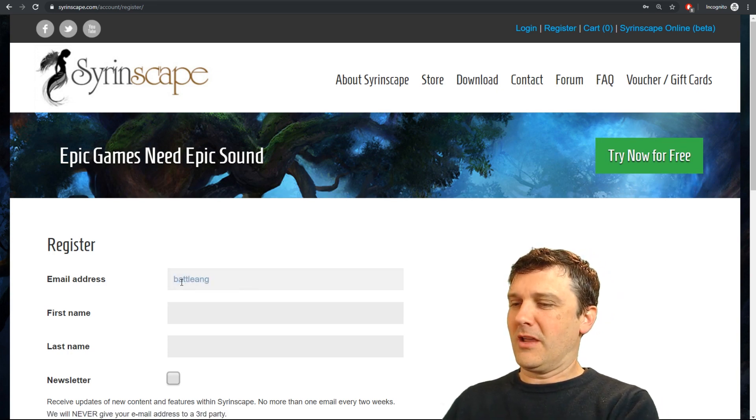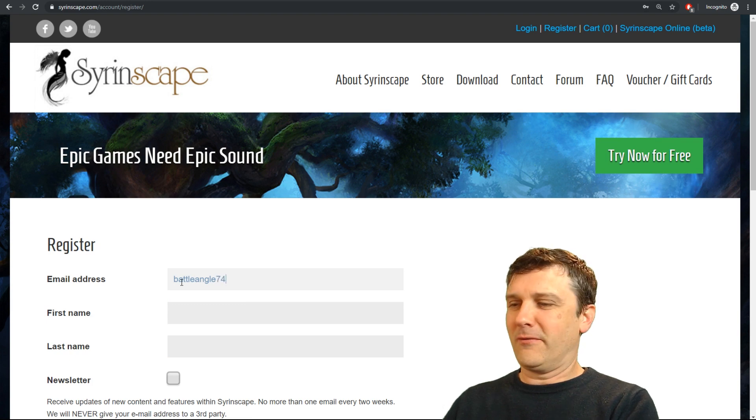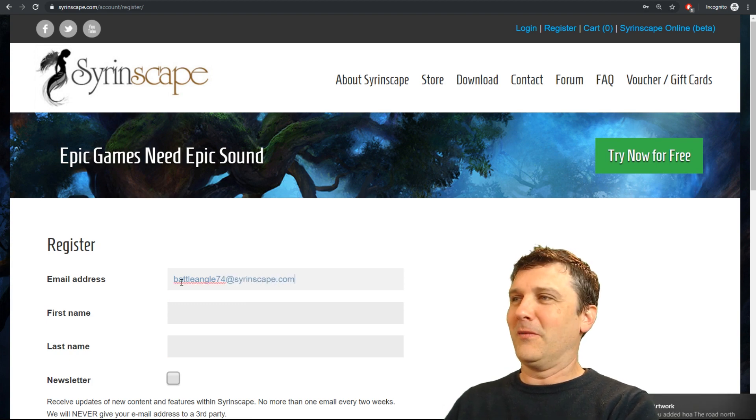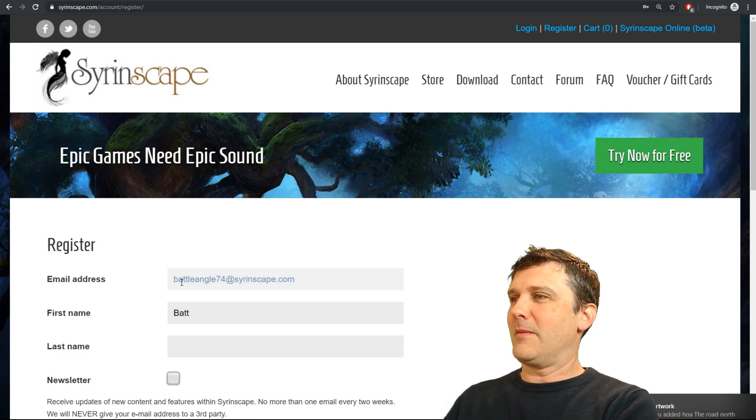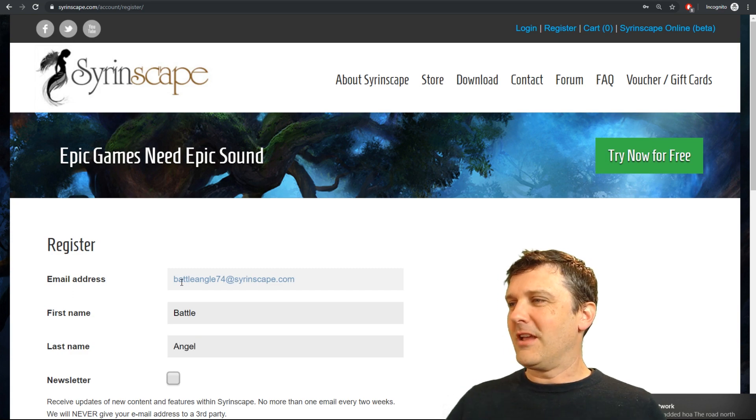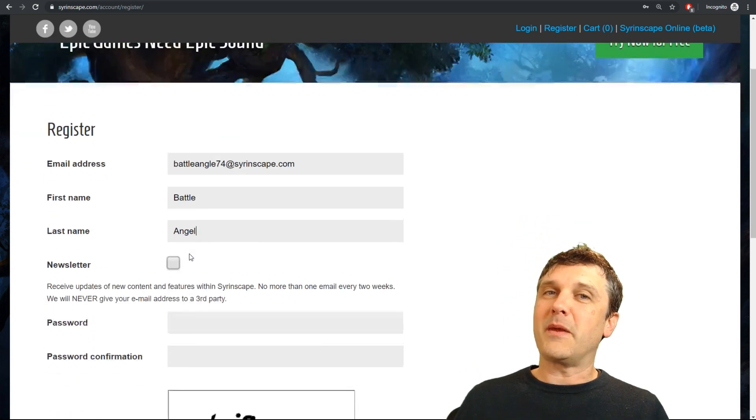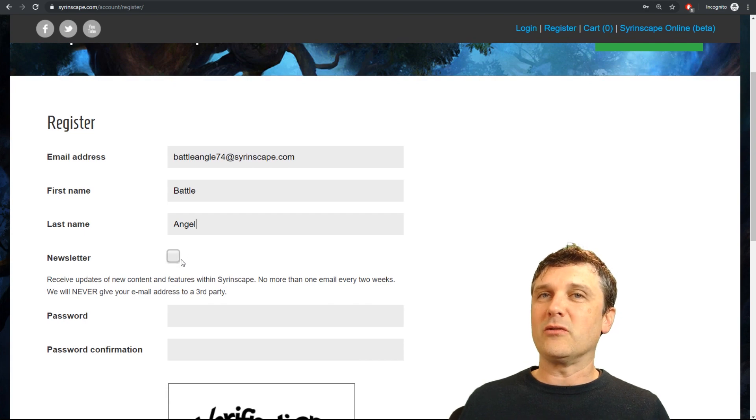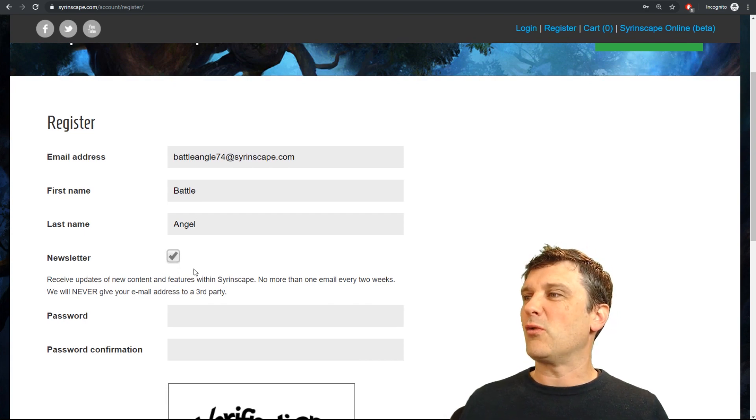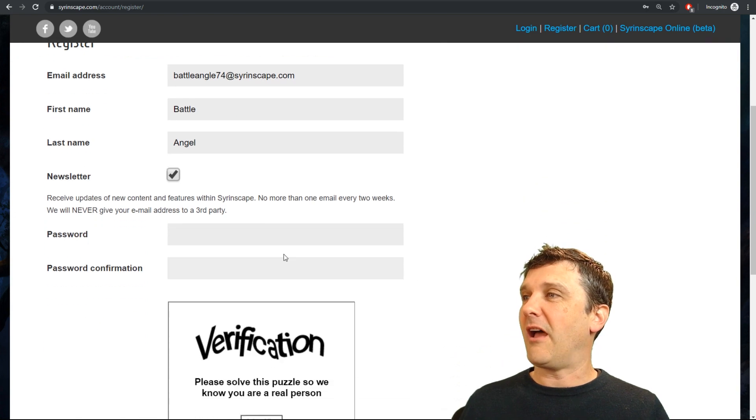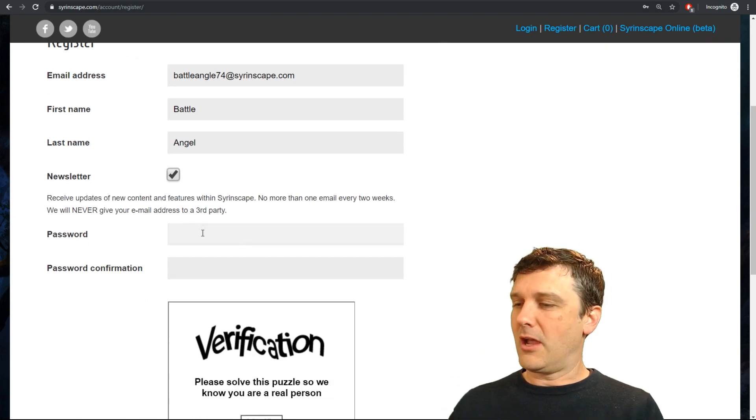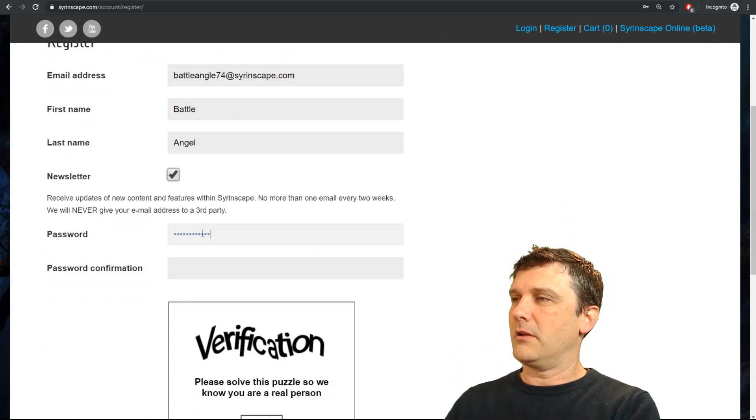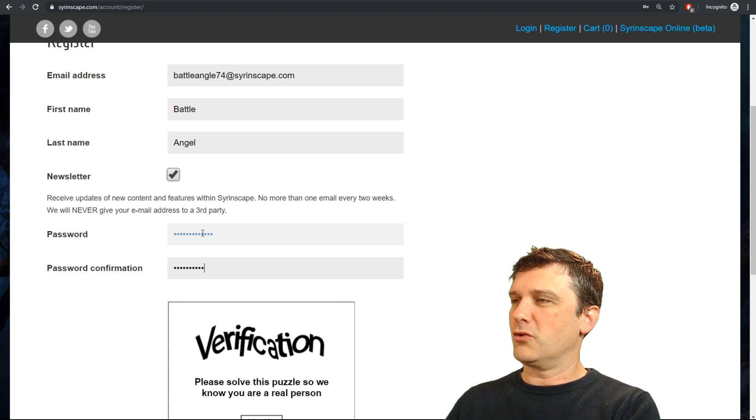Battle Angel 74 at Syrinscape.com. Excellent. I'm going to put my first name in and my second name in. A newsletter if you want to hear regular updates about content that we release and special deals and percentages off purchases and all that sort of stuff. Click the register for a newsletter button and I'm gonna type in a password which you can't know because it's so strong.